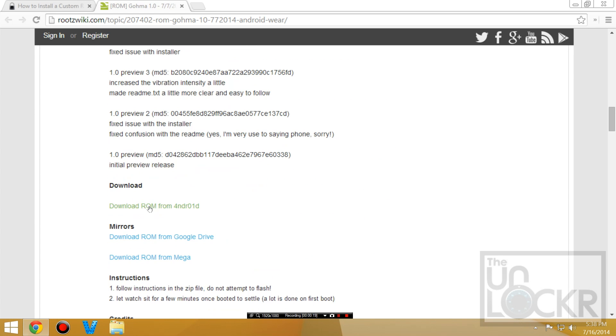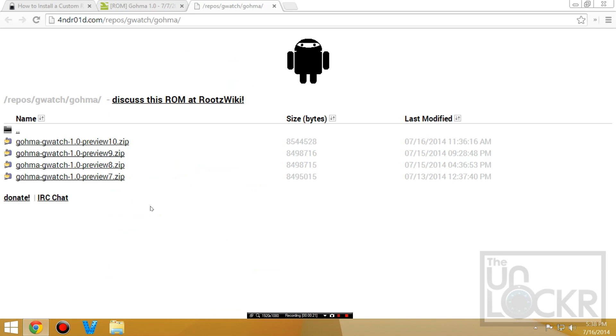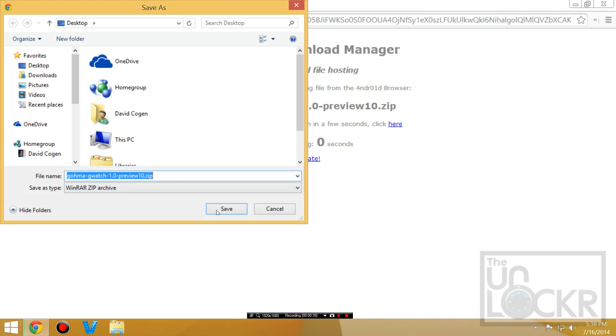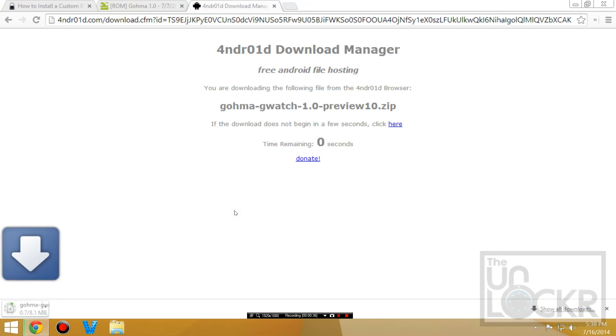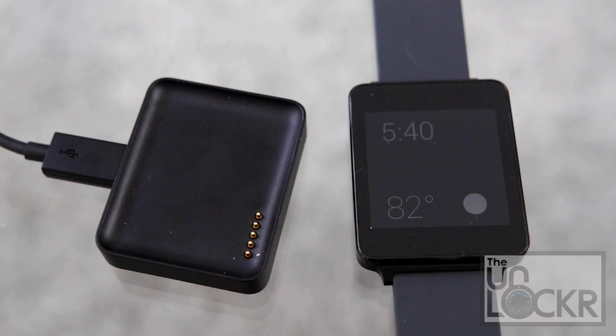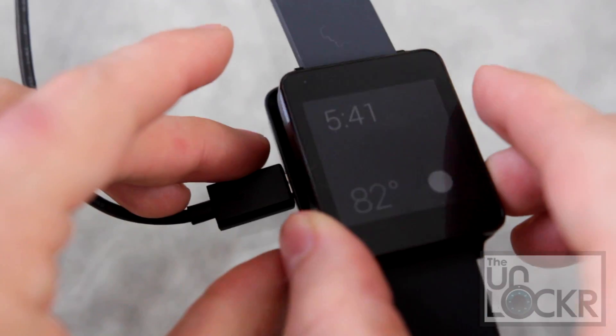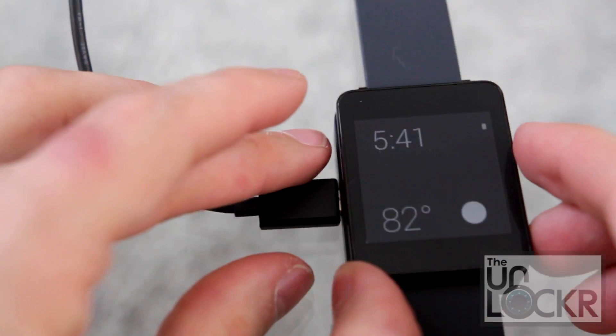Scroll down and you'll see download ROM from Android. You're going to click on the latest zip and save that to your desktop. Then you're going to plug your device in via USB by using the dock that it came with.